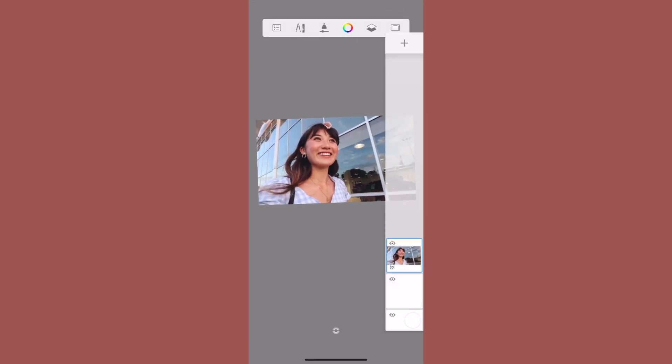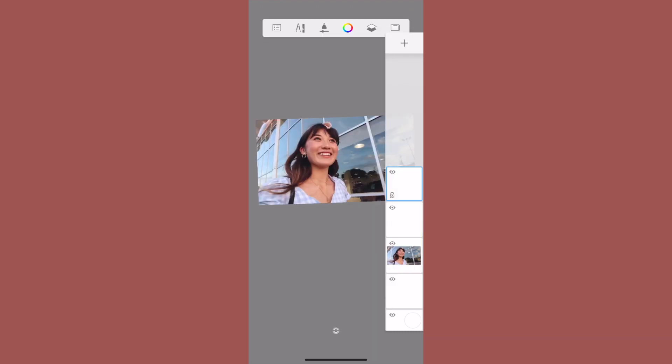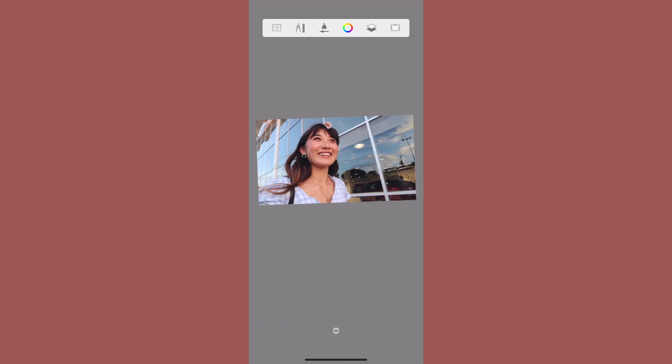Once you have that, the first option is going to be this layering feature, and you're going to add two layers so that we can add the background. You're going to want to make sure you're drawing on one of these two blank layers.